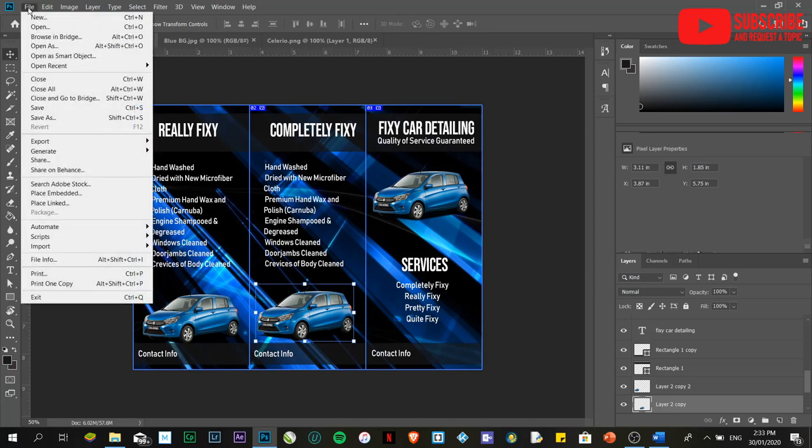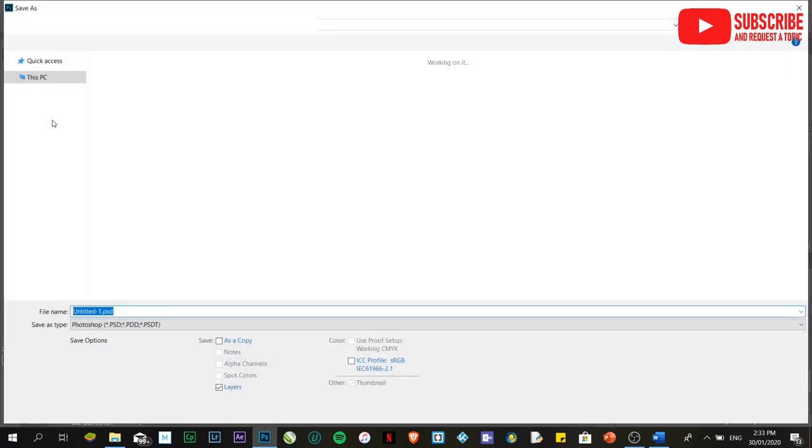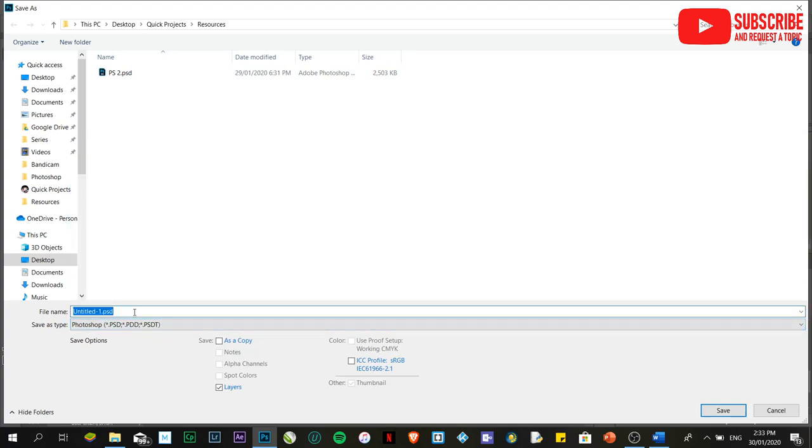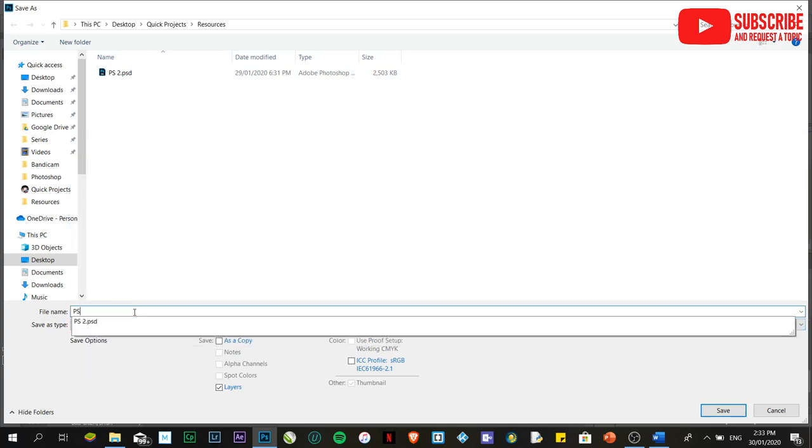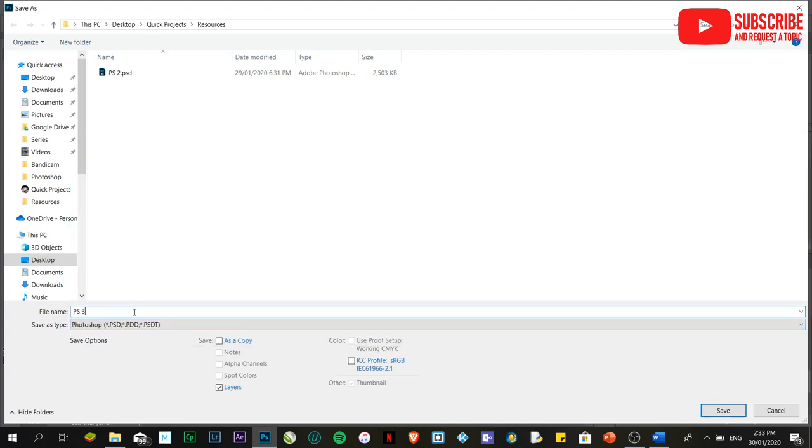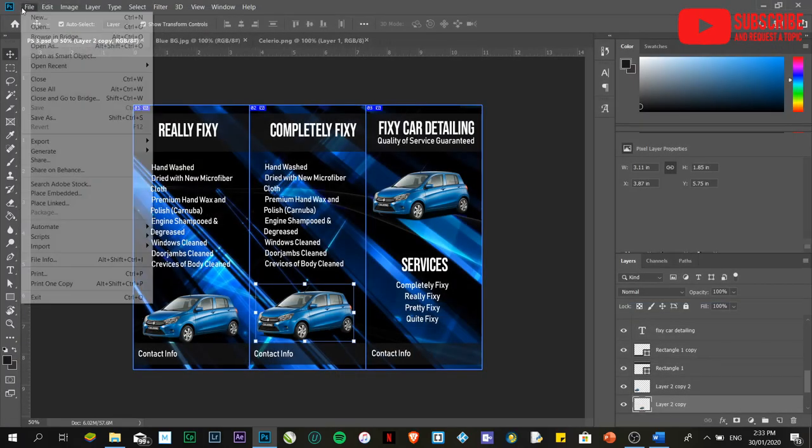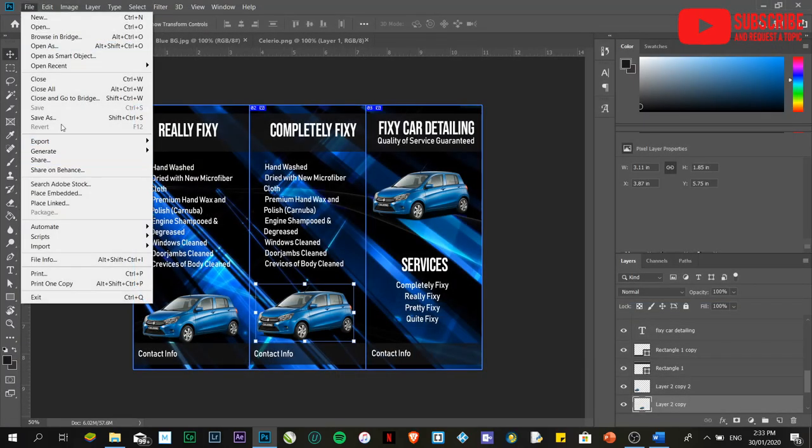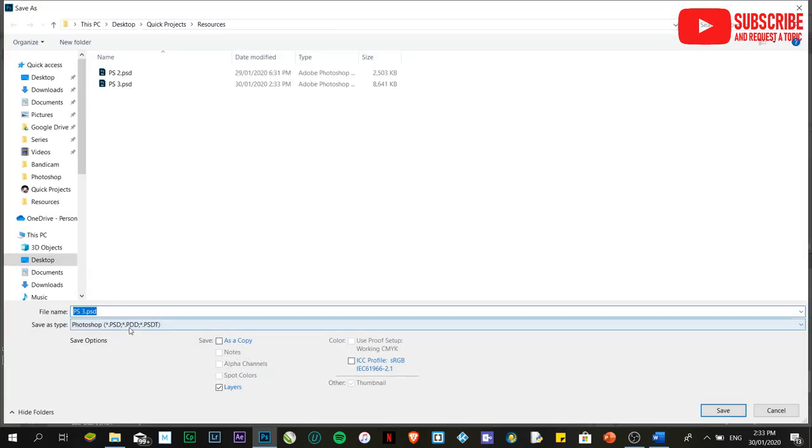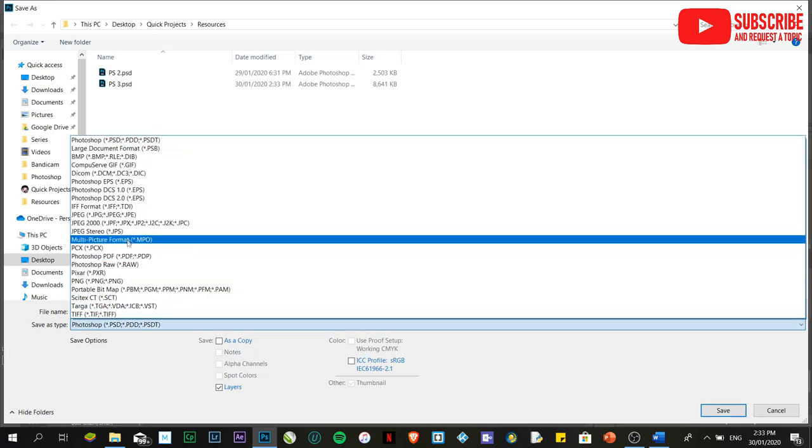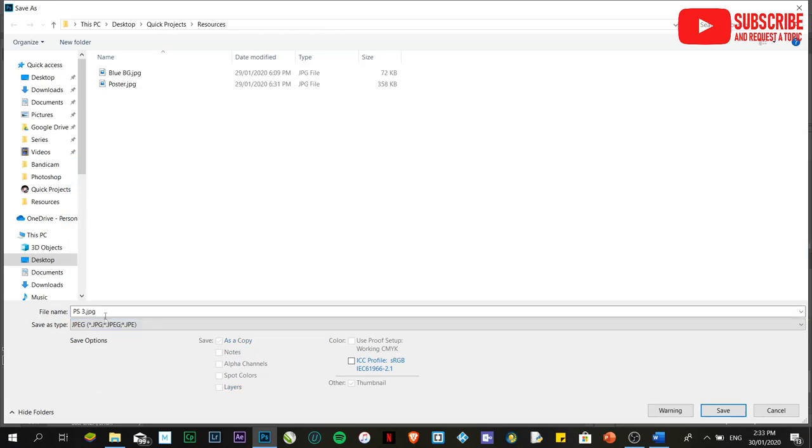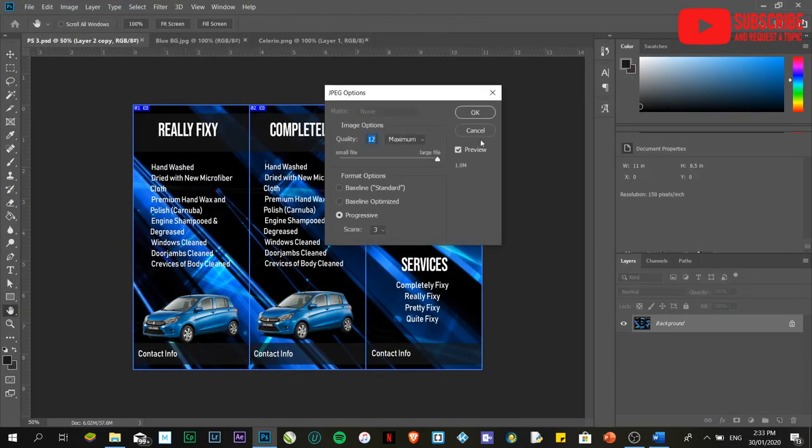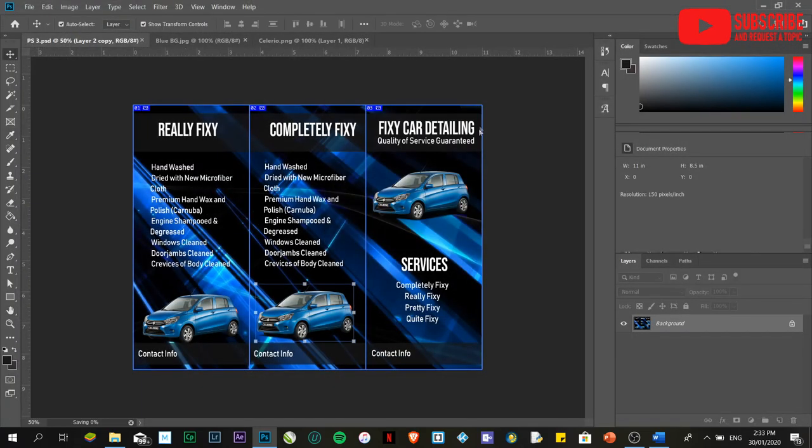To save that one, just click on file. Save as. Then wherever you wish to save it. I'm just going to create the backup. We'll save this one as PS3. Sorry guys, it's very noisy here. Save as again. Then JPEG. This is the tri-fold brochure.